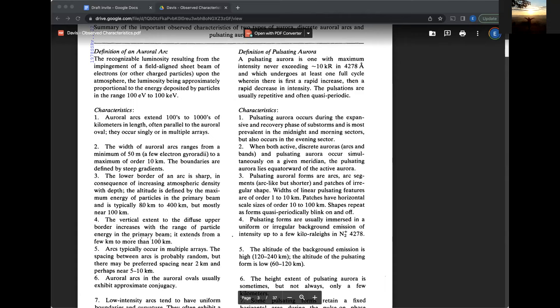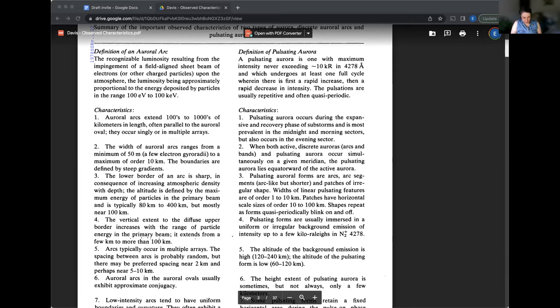And the reason for that is because those electrons from space, they hit the upper atmosphere and they lose a certain amount of energy in each collision. So you get more light if you have more energy because you can make more collisions. Let's see. The definition of a pulsating aurora here on the right-hand side, a pulsating aurora is one with maximum intensity, never exceeding 10 kilorailies in 4278 angstroms, which is, is that one of the green lines? I'm drawing a blank. I think it is the green line.